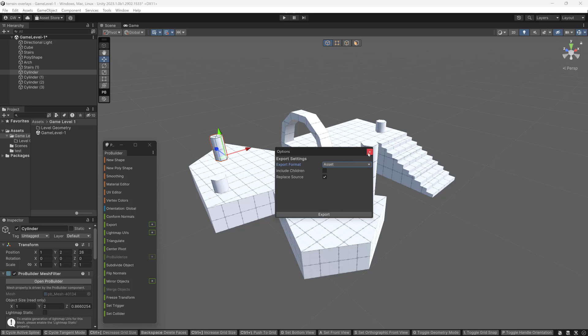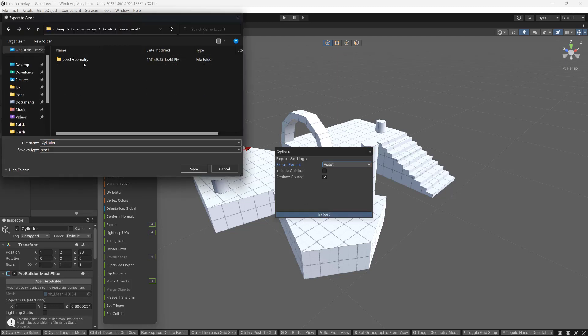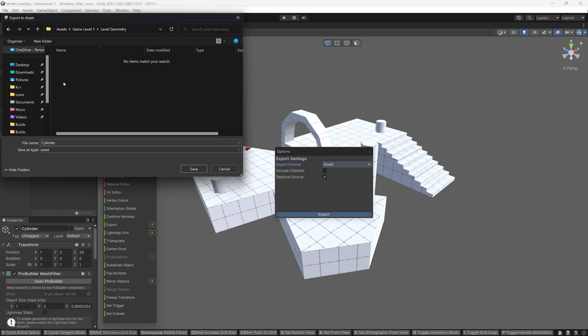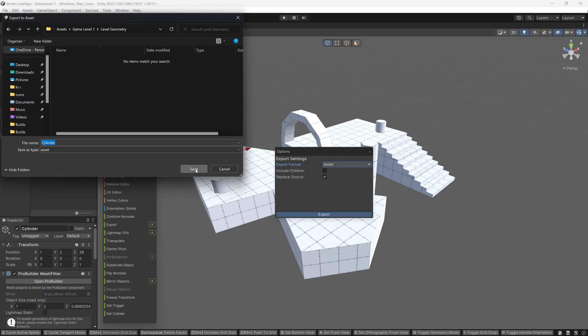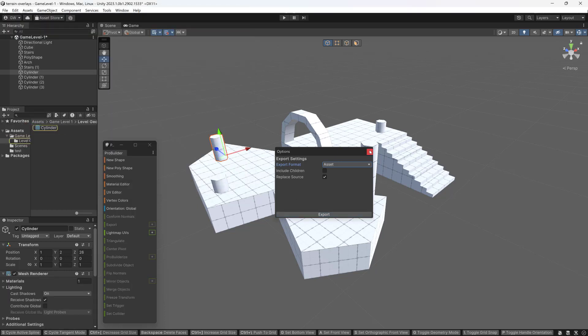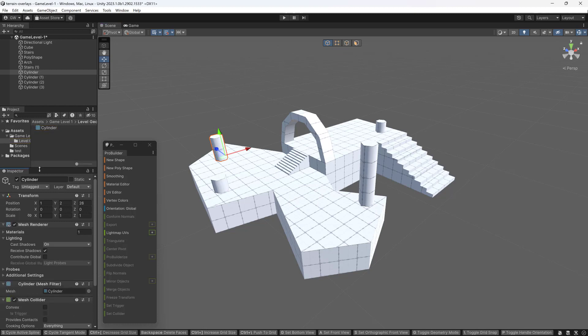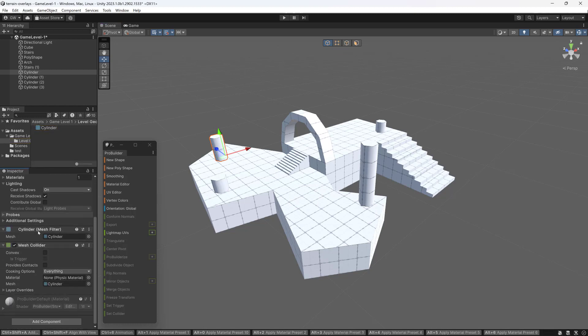First thing, I could name these better names. It's not important to this tutorial. Okay, cool. So export, I have replace source turned on. I've set it to asset. I'm going to do that. And it's going to ask me where I want to put that. And I'll put it in here, maybe inside the level geometry folder. So if I do that, now this object, if I look in the inspector here, you can see no more ProBuilder stuff.